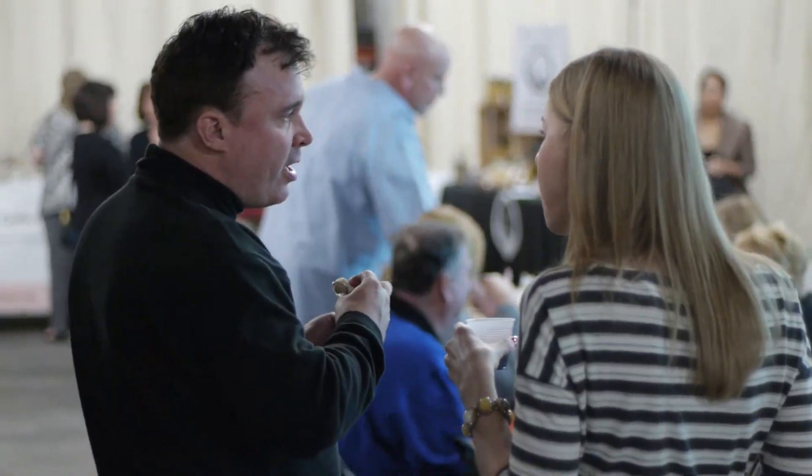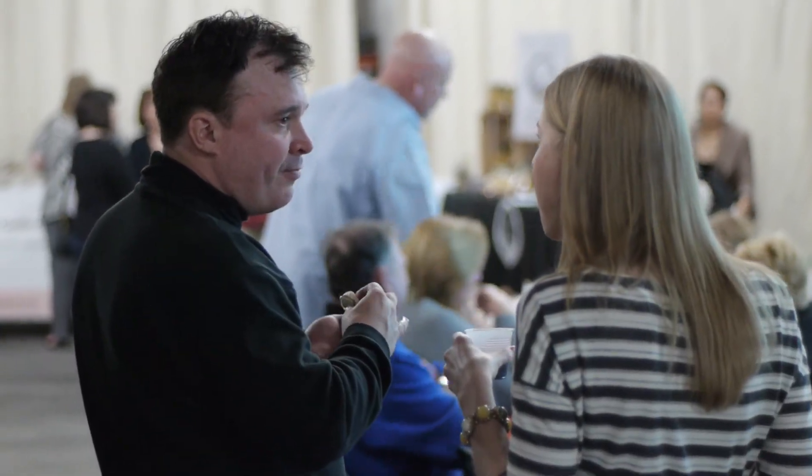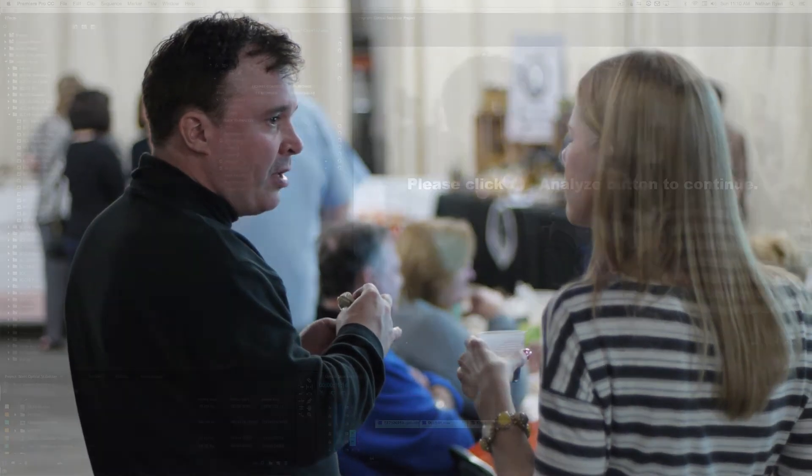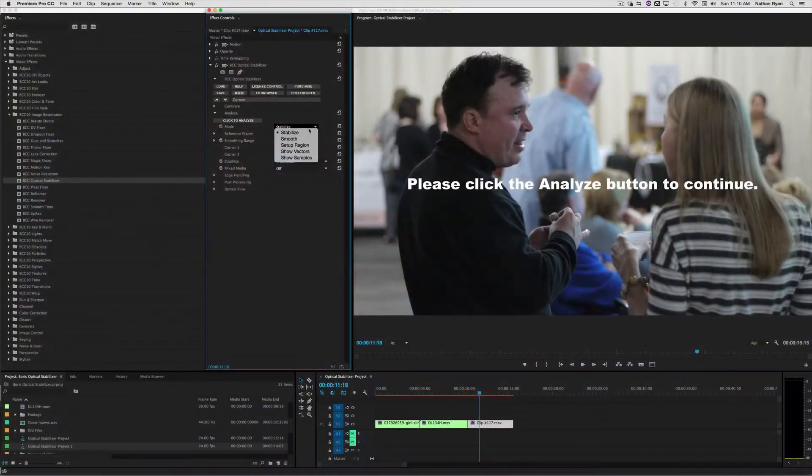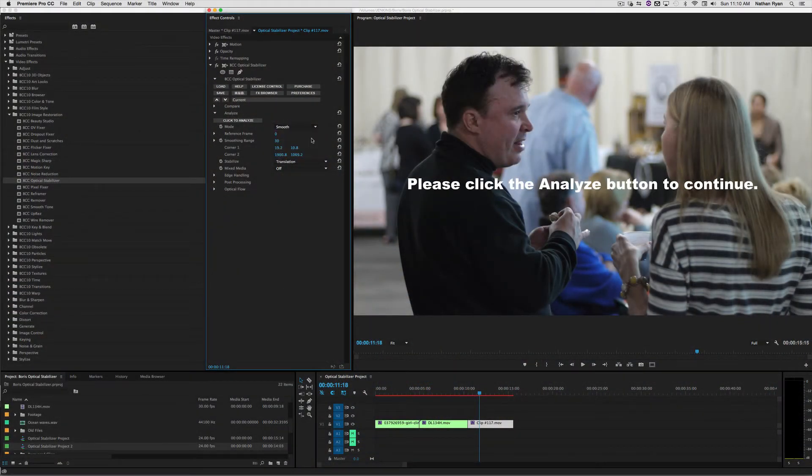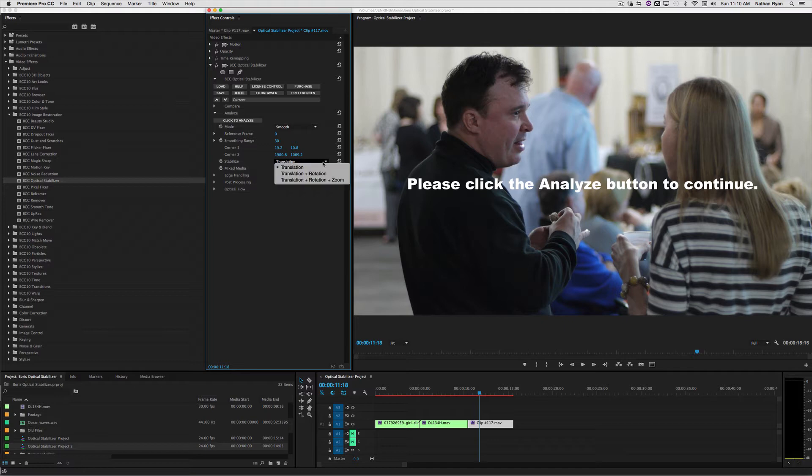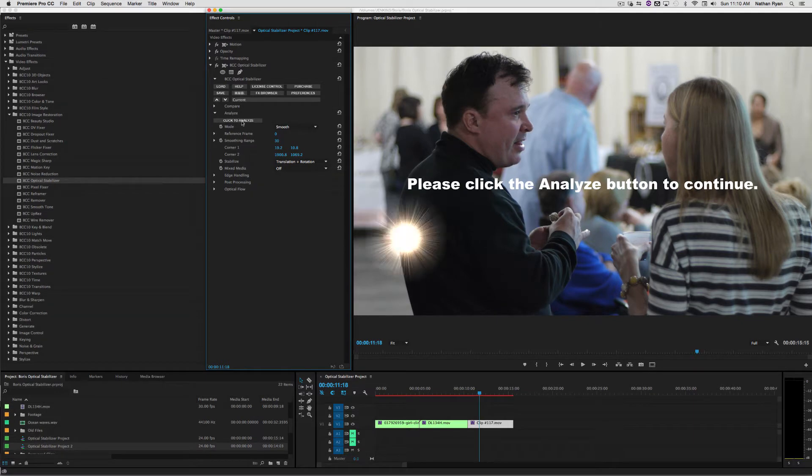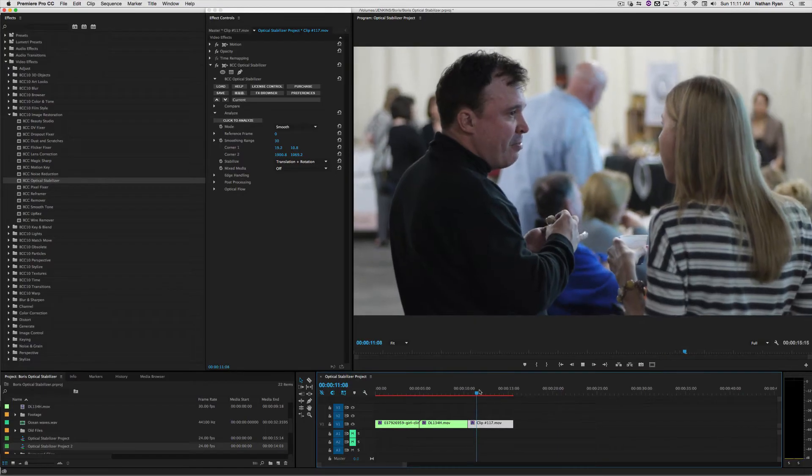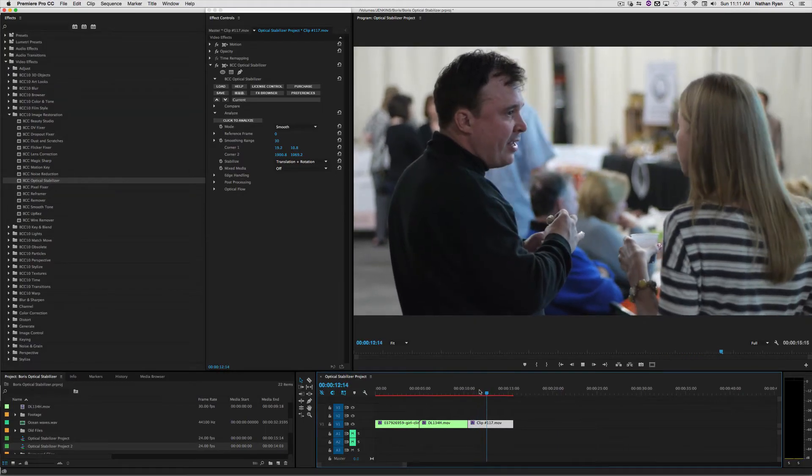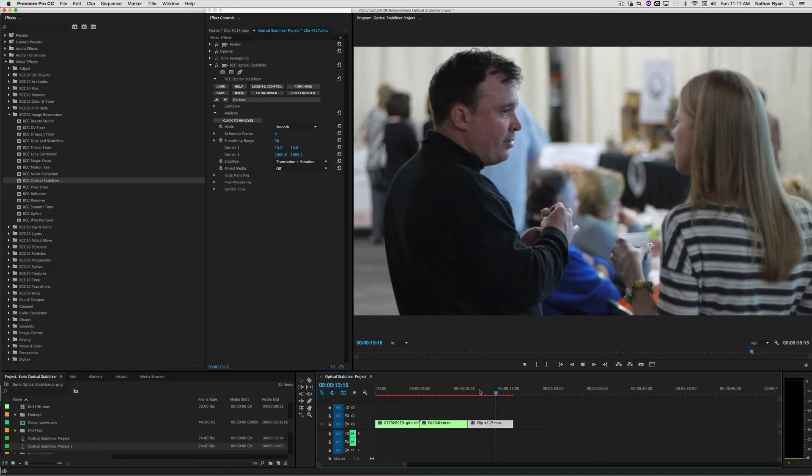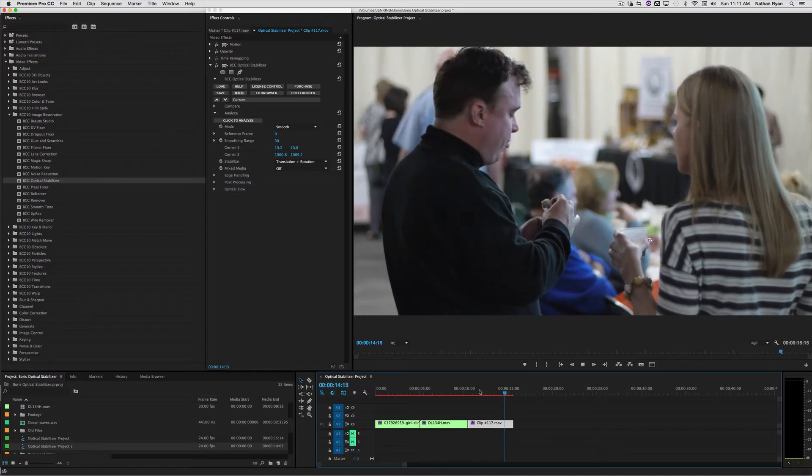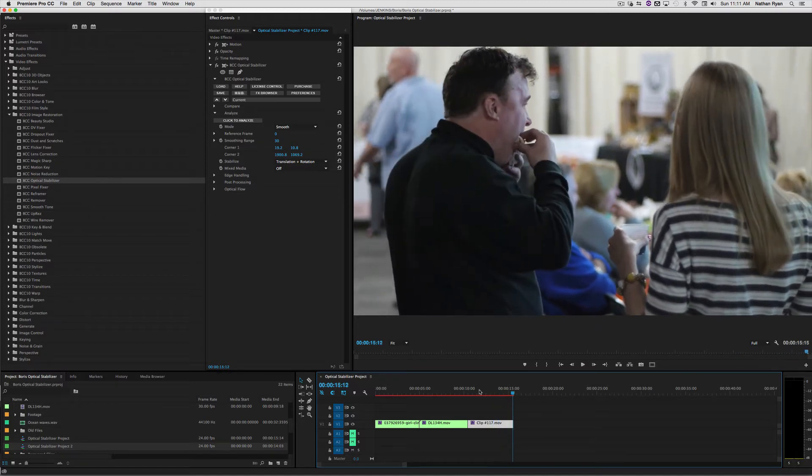This last shot of two people is a good candidate for smoothing. Under Mode, I'm going to select Smooth, and under Stabilize, I'm going to select Translation and Rotation, as I don't think there's any zooming in the shot. After we analyze the clip, you can see that Smooth doesn't lock down the camera per se, but it smooths out the deliberate camera movement.